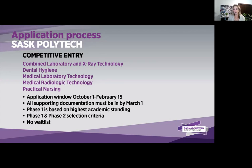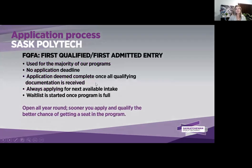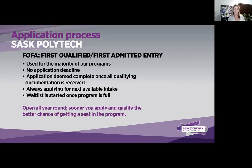You may have education from back home that you think might transfer into our programs, but it is vital that we complete an application assessment on your documents to see if you qualify. All other programs not mentioned are called first qualified, first admitted. This applies to the majority of our programs and applications are open all year round. Most full-time programs start in September each year, unless the program page states there are multiple intakes.